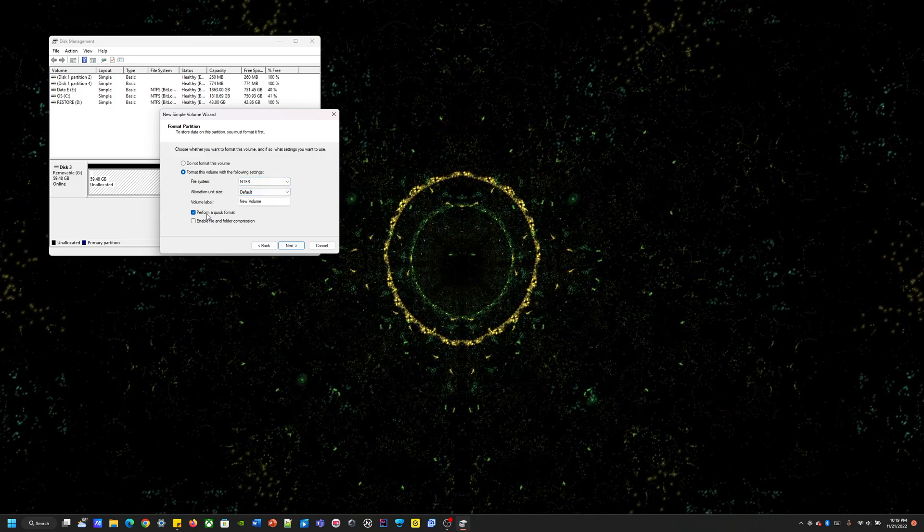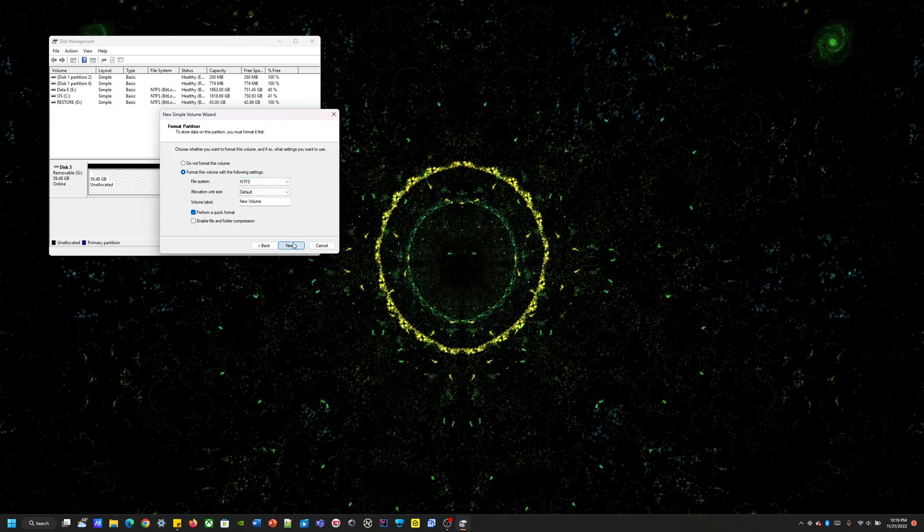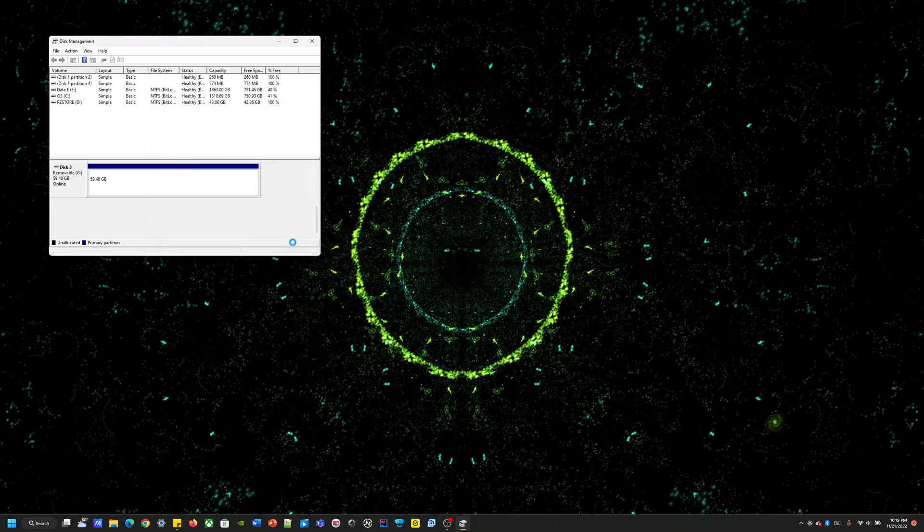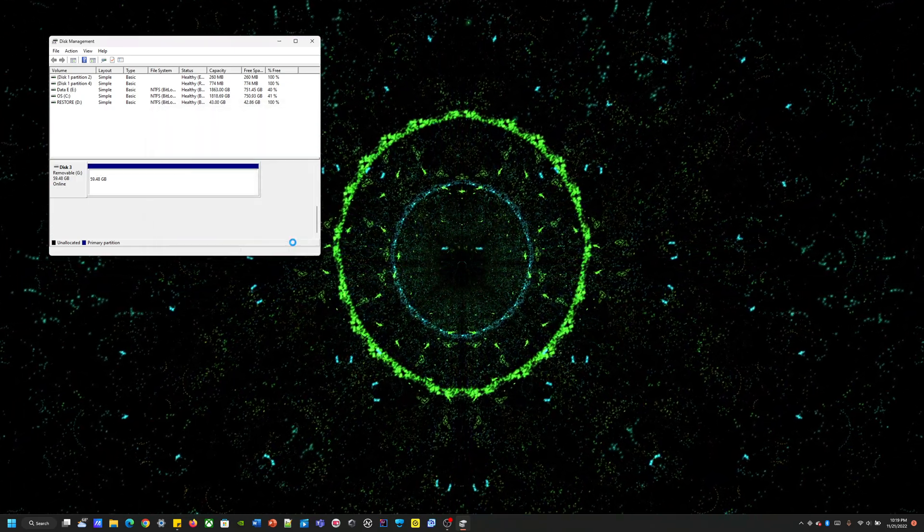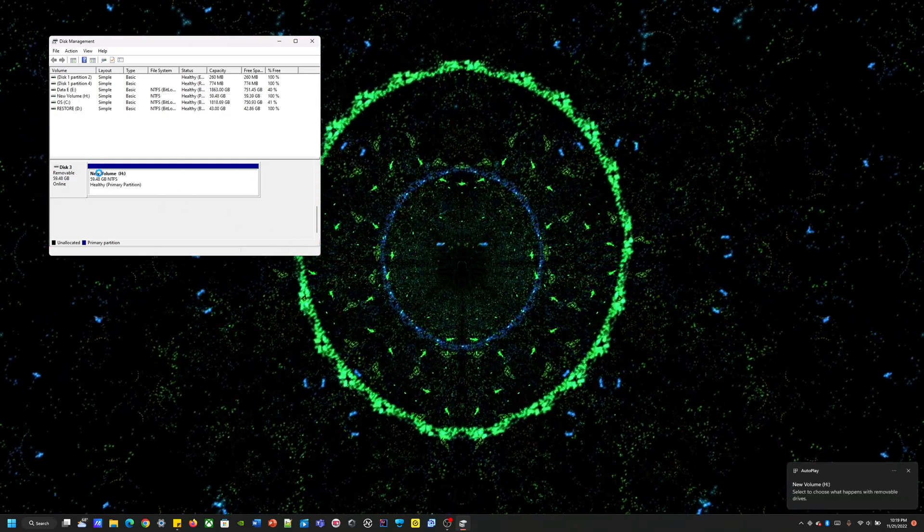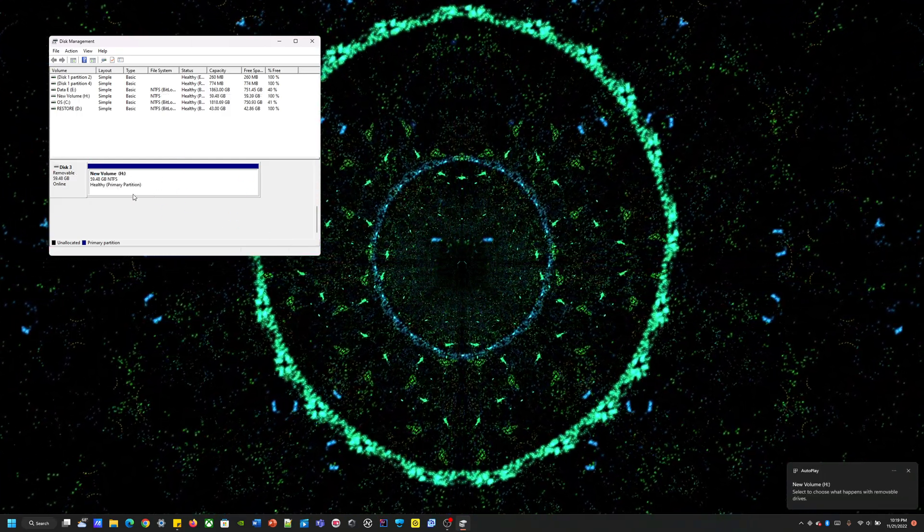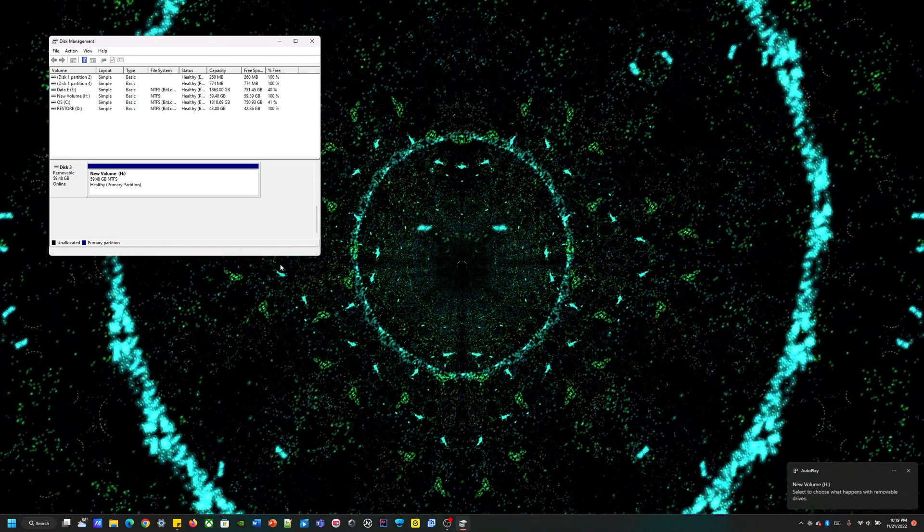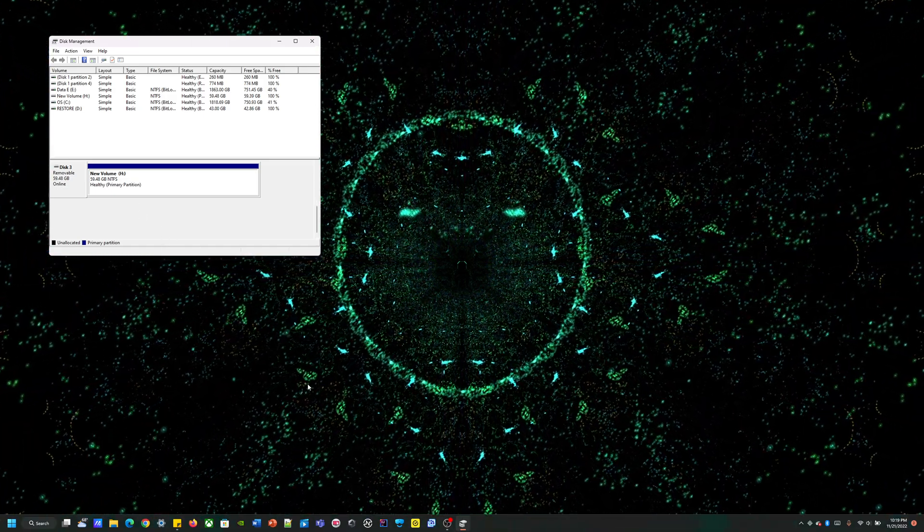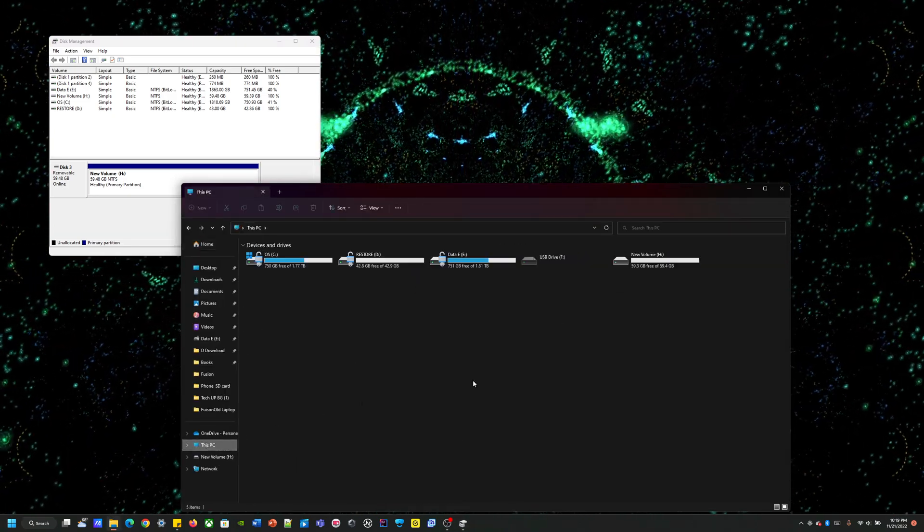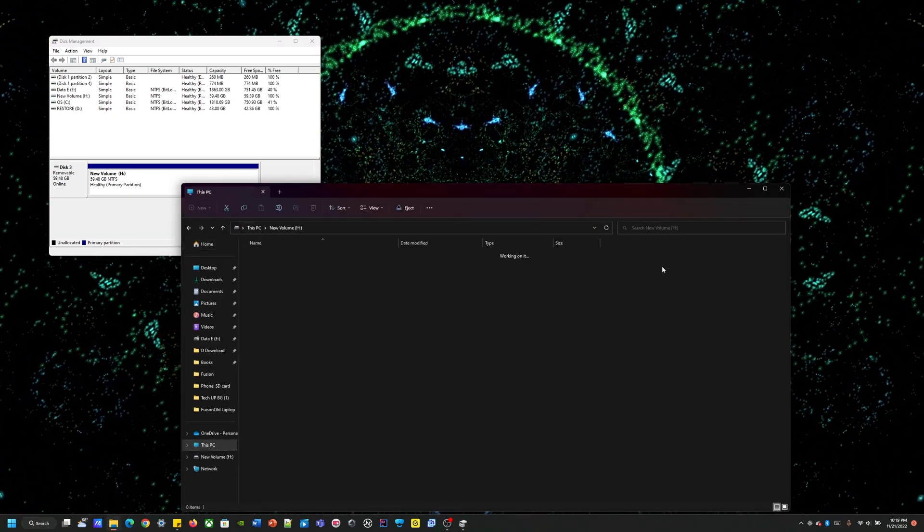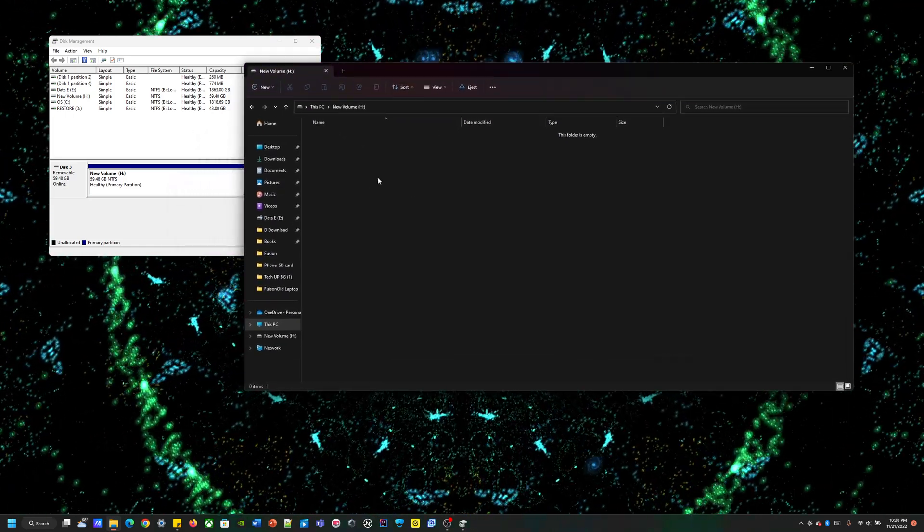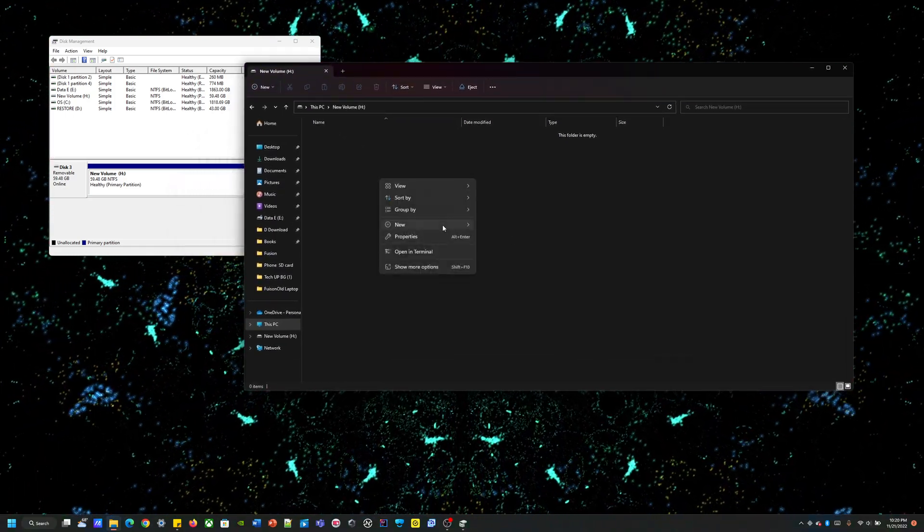Quick format, hit next, finish. Awesome, see now it's recognized. Now if I go to file explorer, voila, we got our clean hard drive. Now we can put whatever we want in here.